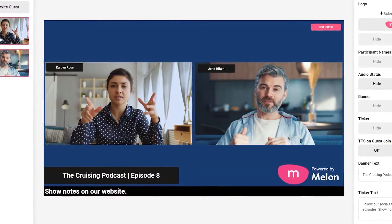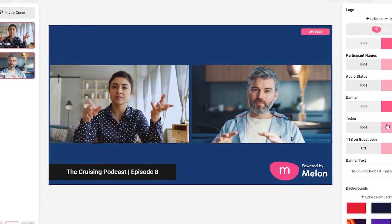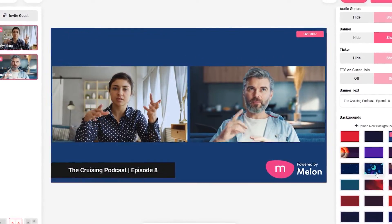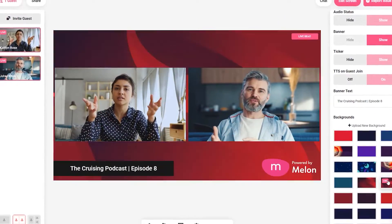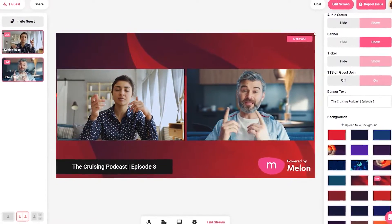Melon also comes with the added benefit where you can use it more or less like a lightweight Zoom, where you can make private calls without the need of going live. The best way to get to know Melon is to log in and start playing around with it and get acclimated with all the fun features.